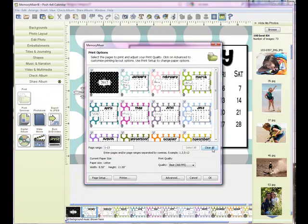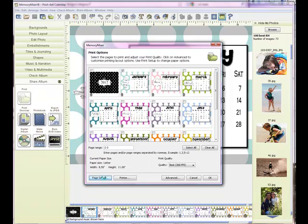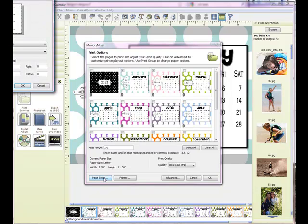I'm just going to clear this off and select a couple of pages here. The first thing I always do is go to my Page Setup and that is so I can set my margins to as small as possible.